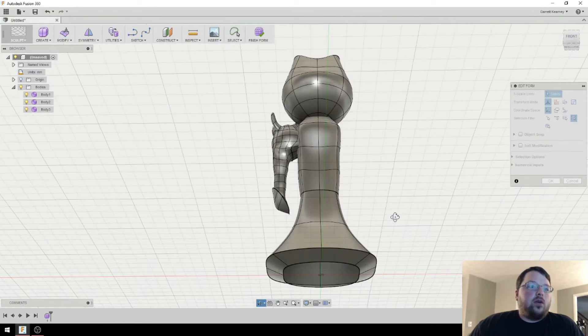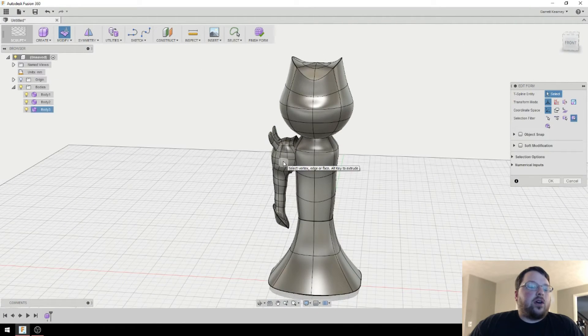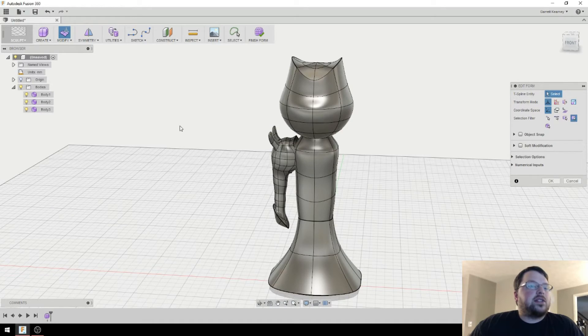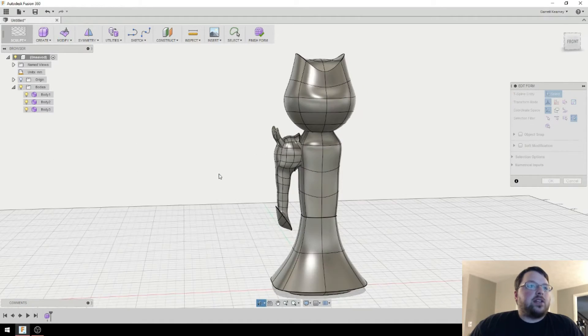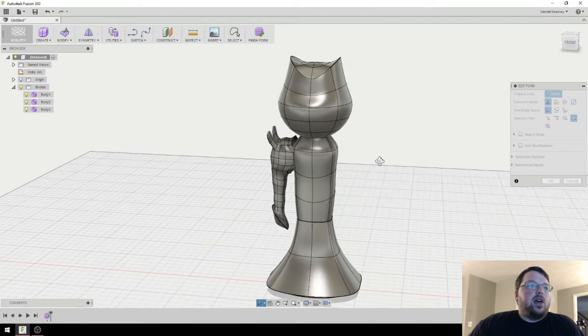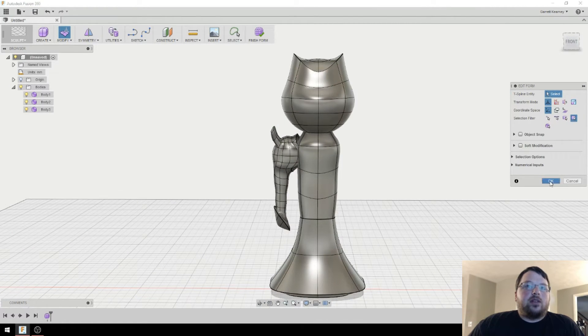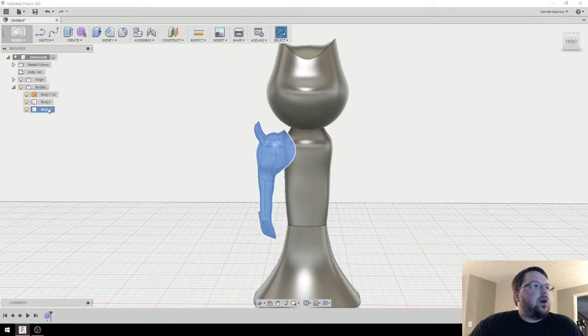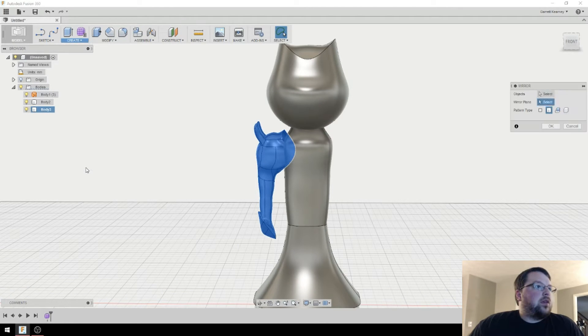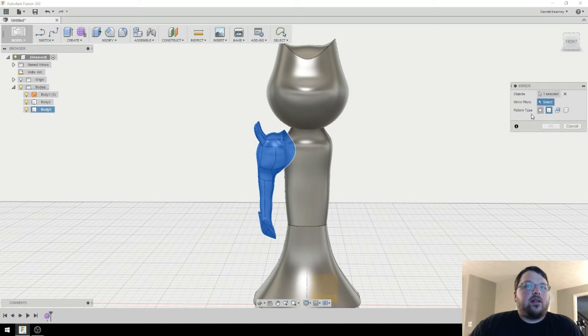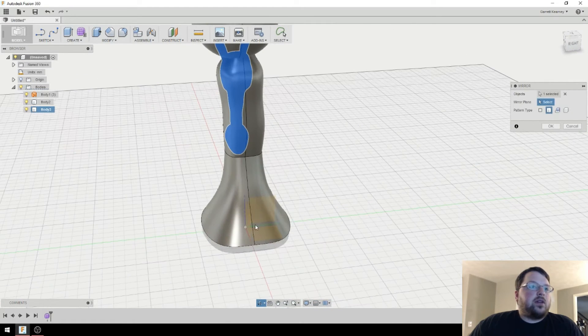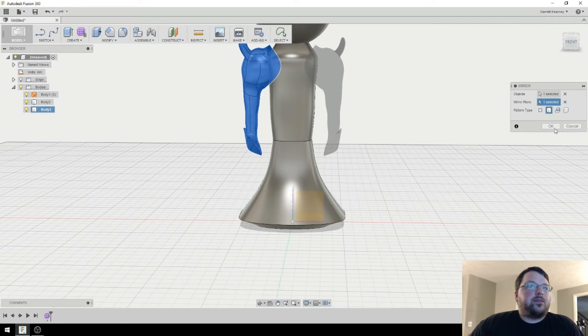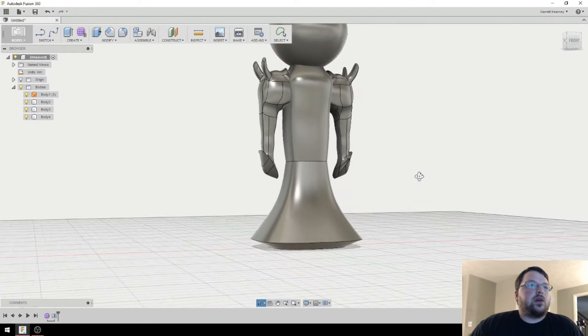Okay, so now what we need to do is duplicate this arm. And you can actually come over here and click copy and paste like you can do with normal bodies and then orient it yourself. But I am lazy and don't want to do it manually. So I'm just going to hit OK, then I'll hit finish form. So I'm just going to mirror here like we normally do. So go create mirror, I've already got selected. And then since we have it lined up, I'm just going to select that plane, hit OK, boom, now we've got two arms.